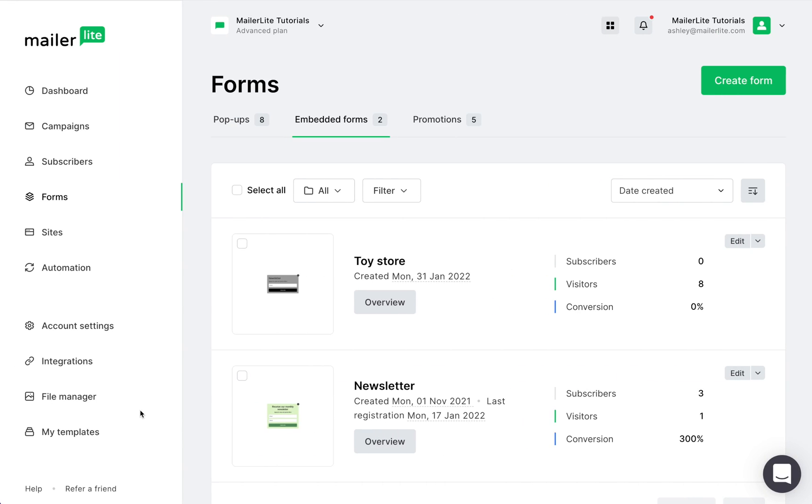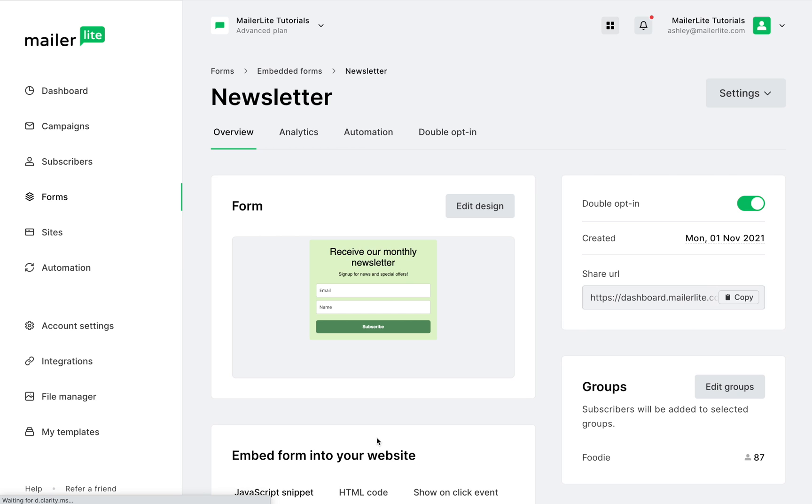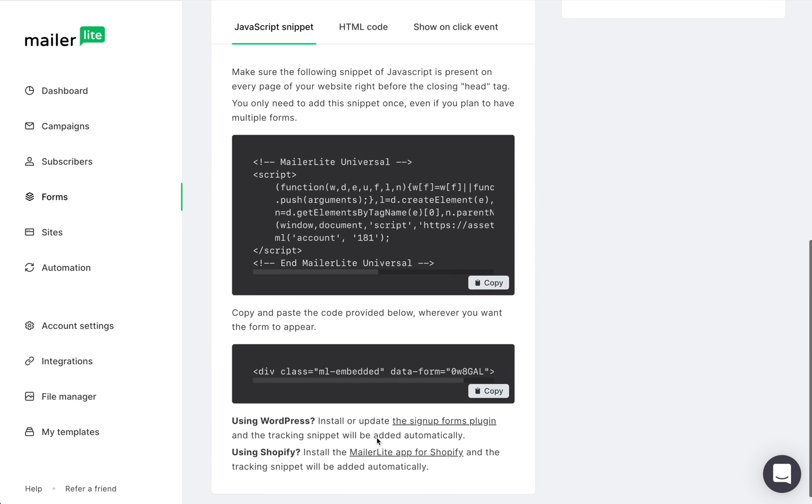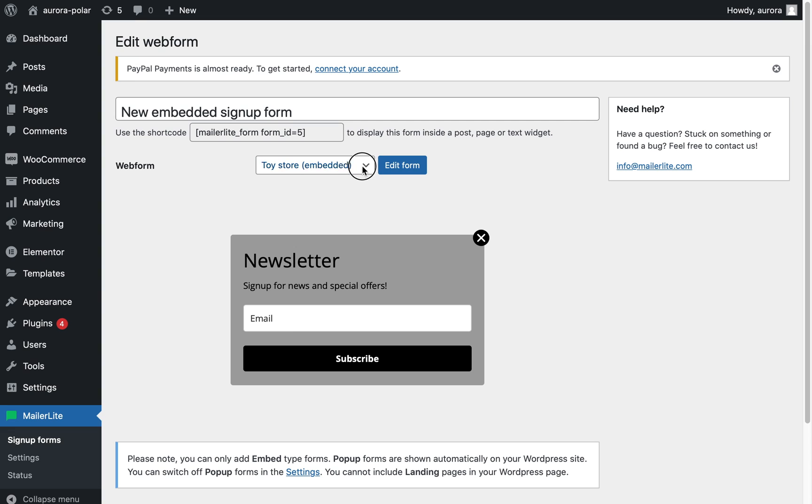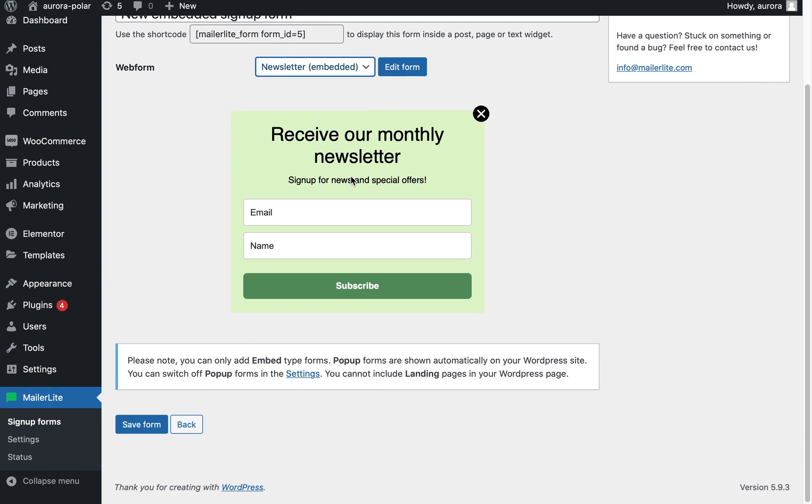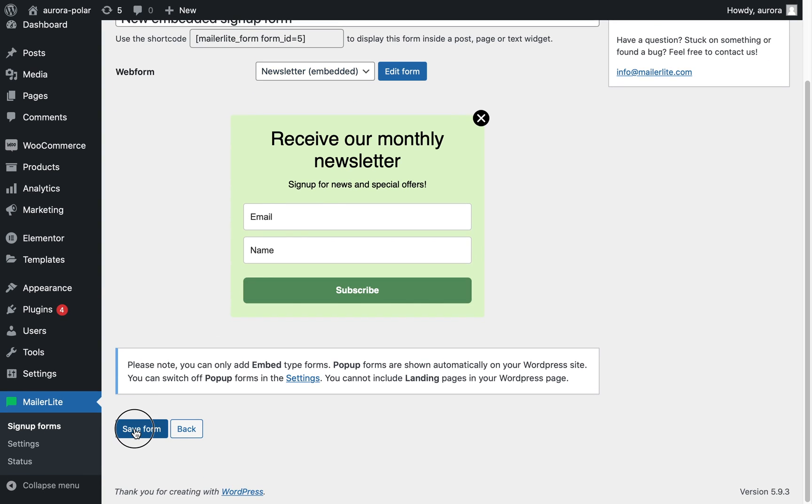We are going back to MailerLite, heading to the overview page of the form you want to embed. Scroll down and you'll see the JavaScript snippet. Choose the form you wish to add to your web page and then save.